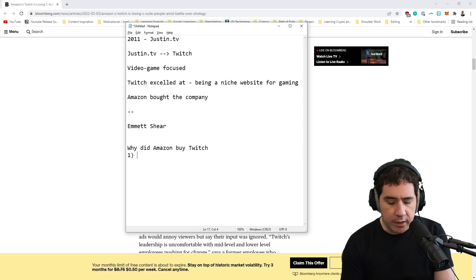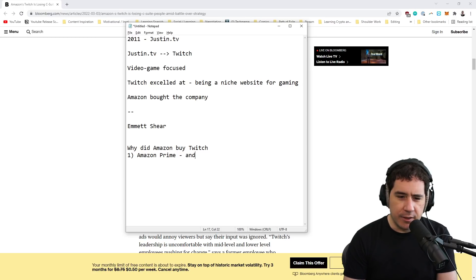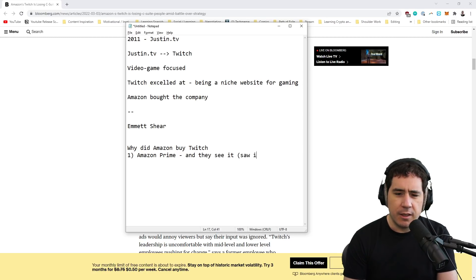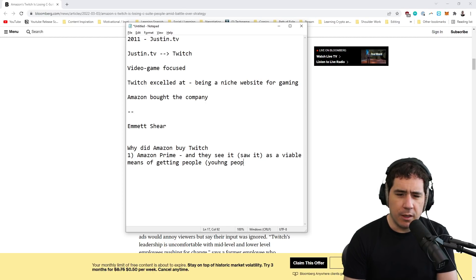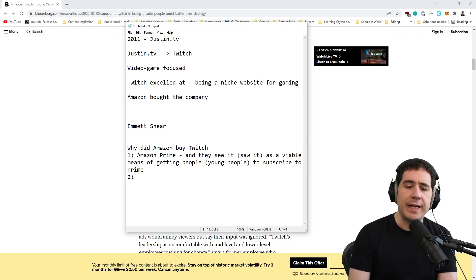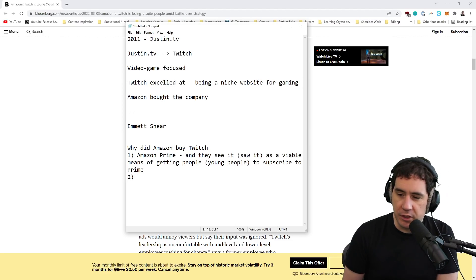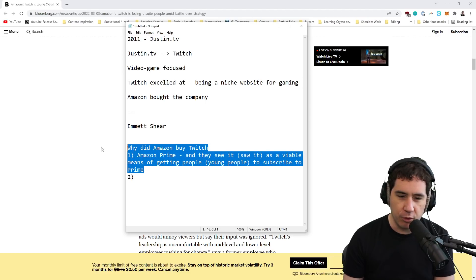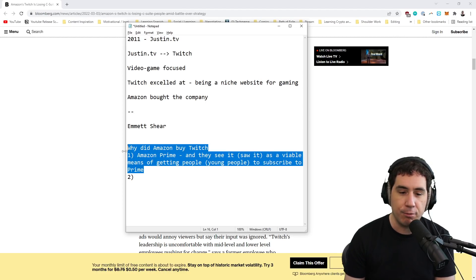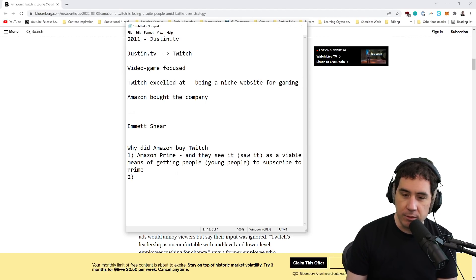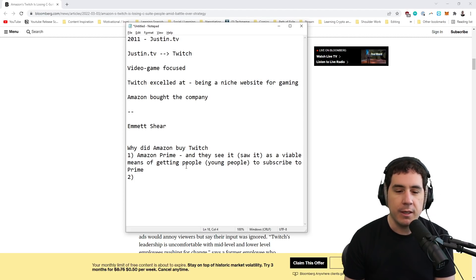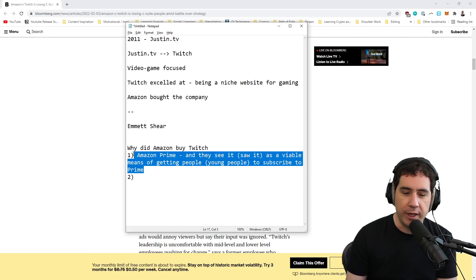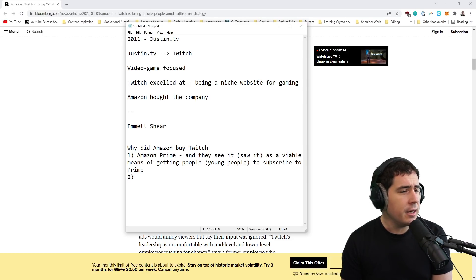Well, it's two reasons. One is because of Amazon Prime. They saw it as a viable means of getting people, young people, young people to subscribe to Prime. That's why the last three to four years on the platform, pretty much every change you've seen is to encourage people towards Prime. That's why it's called Amazon Prime Subs. Prime gifting. You have to have an Amazon Prime account to be able to gift Prime. They see it as a way to get people into their subscription service.